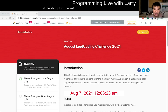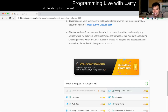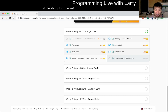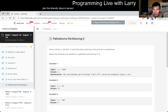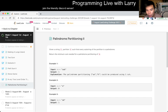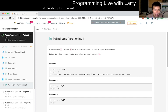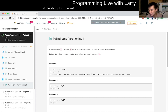Hey, hey everybody. This is Larry. This is day 7 of the August LeetCode Daily Challenge. Hit the like button, hit the subscribe button, join me on Discord. Let me know what you think about today's problem, Palindrome Partitioning 2. Hope this August month has been treating you well — we're a week in. Congratulate yourself, about a quarter of the way through. Let's keep the streak going, shall we?